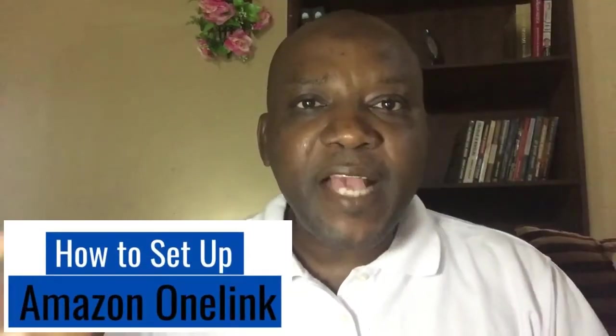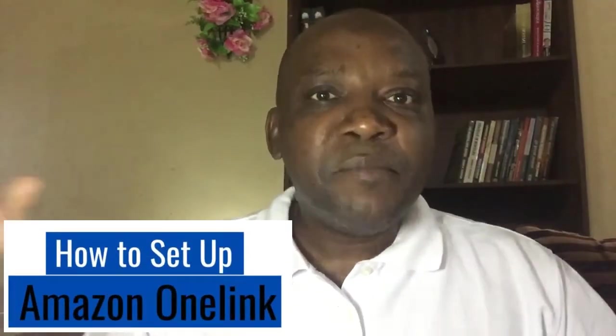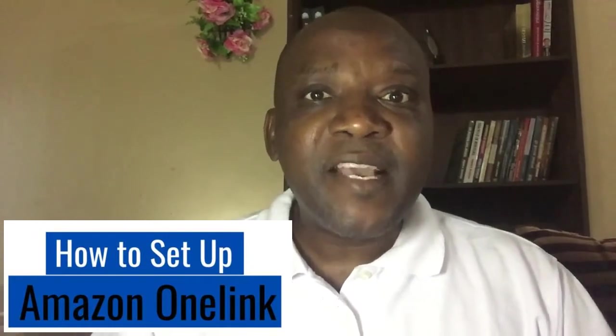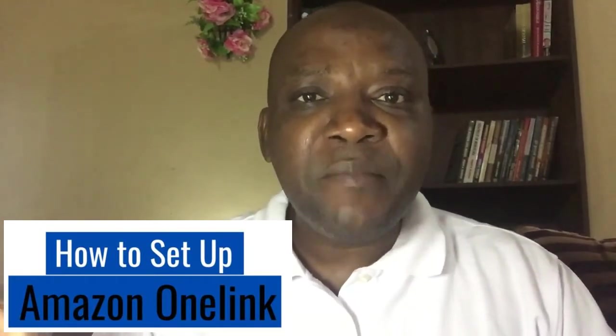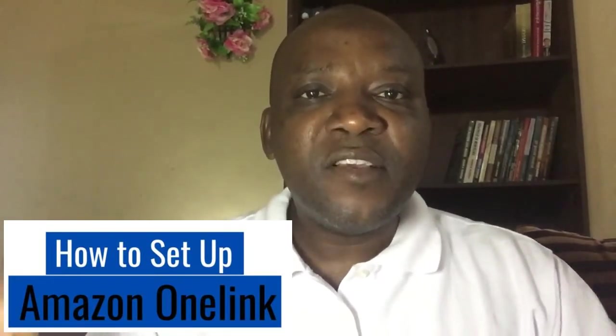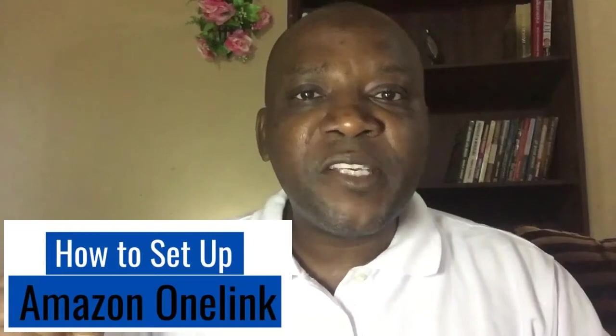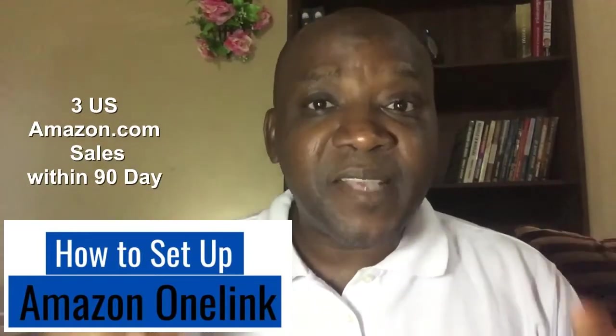Okay, let's set up your Amazon OneLink now. Before you do that, there are conditions and requirements that must be in place. The first condition is that you must have made three sales for the US-based Amazon associate program and get validated to continue to promote Amazon products for the US-based Amazon associate programs.